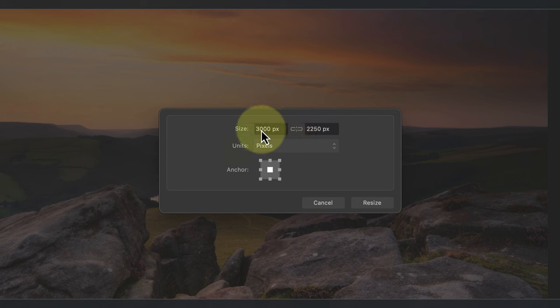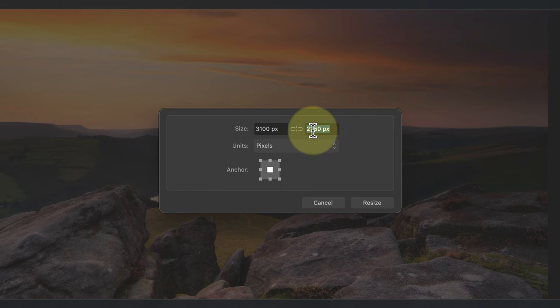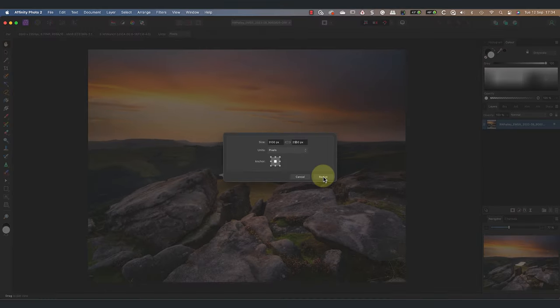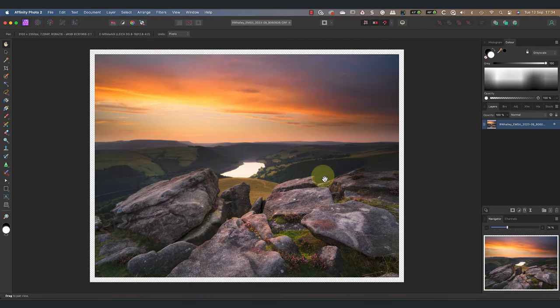Now I can change 3000 pixels to be 3100, and change 2250 to be 2350. I can then resize the canvas. Now we can see the edge of the canvas around the edge of the image.